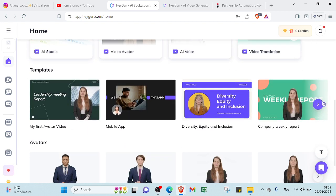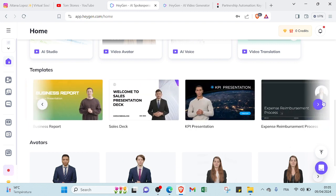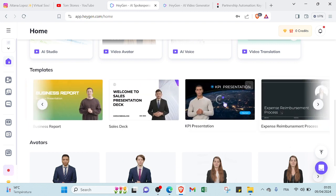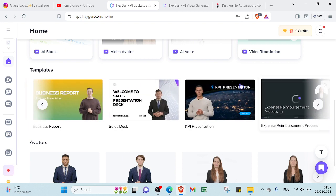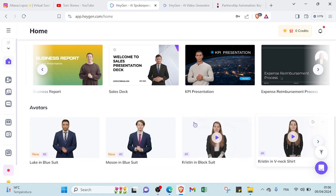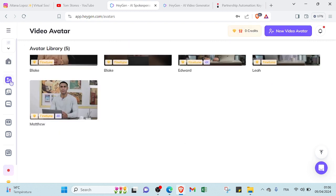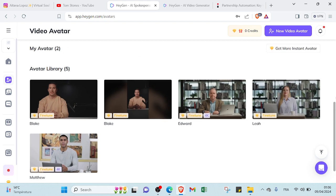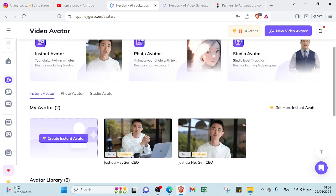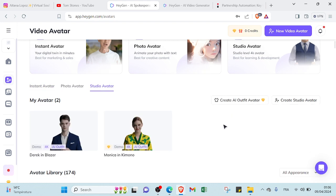And if we scroll down over here, you will find templates. So there's a lot of various topics that you can choose one and then you will start with it. And here we have avatars if you want to create your own video. So you can click over here and then you can start.